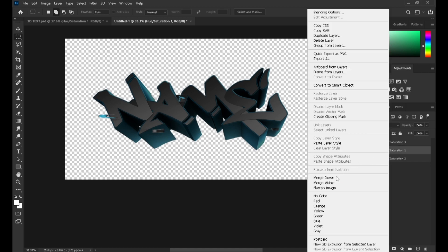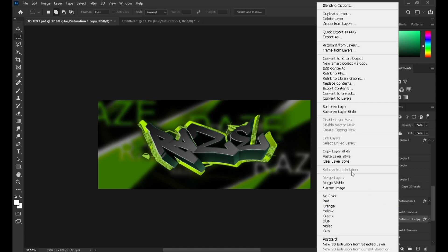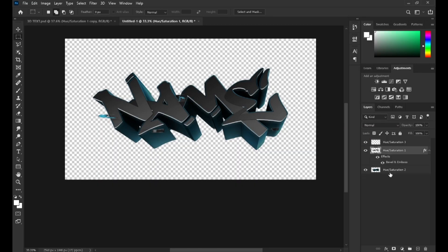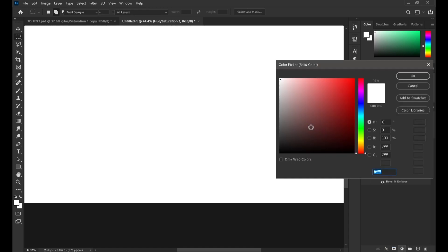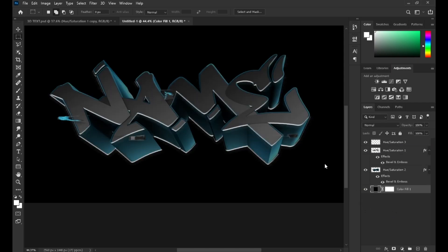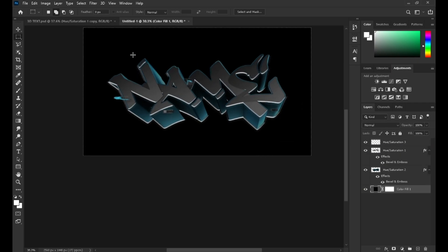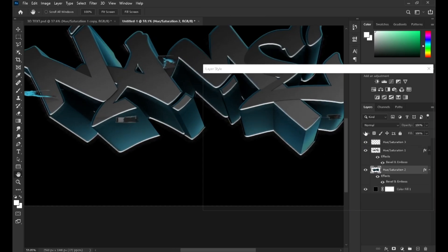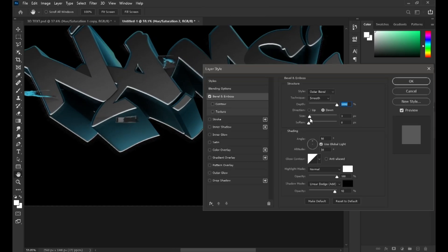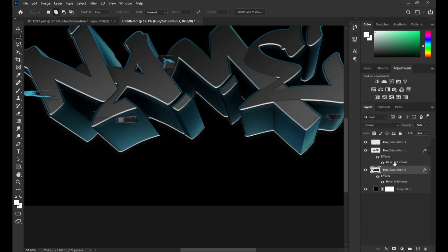I'm gonna copy the layers and paste the tint onto the 2D layer, and then the second one onto the 3D layer — you can see right here. Let me add a solid background, something like this, and lower the size.